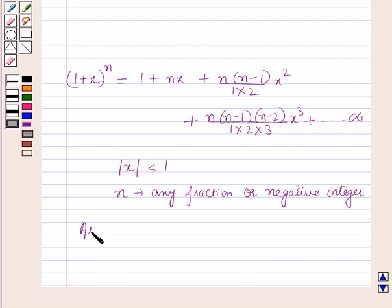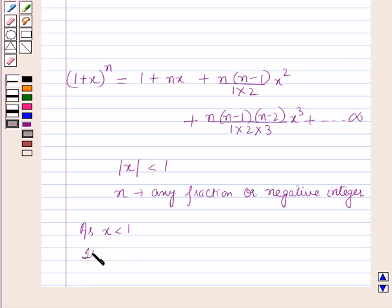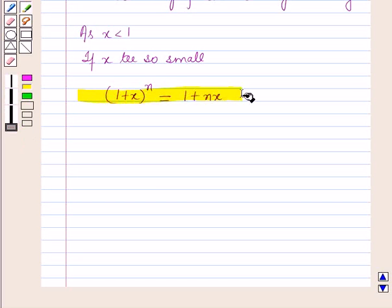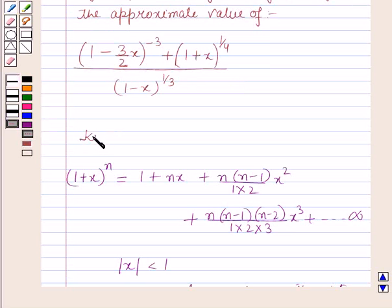As x is less than 1, the terms of the above expansion go on decreasing, and when x is very small, a stage may be reached when we may neglect the terms containing the higher powers of x. Thus, if x be so small that its squares and higher powers may be neglected, then the expansion (1 + x) raised to power n will be approximately equal to 1 + nx. This result will work out as a key idea for solving this question.